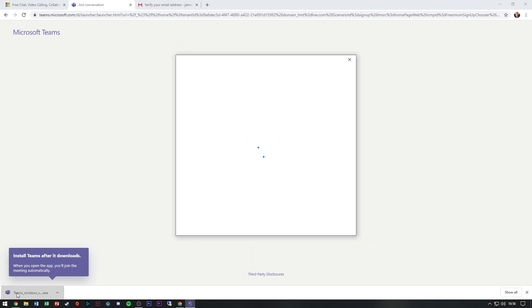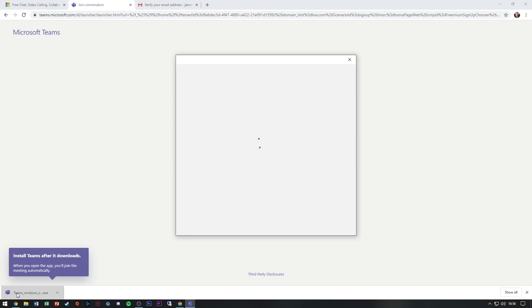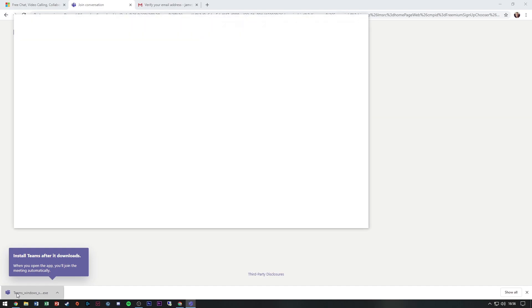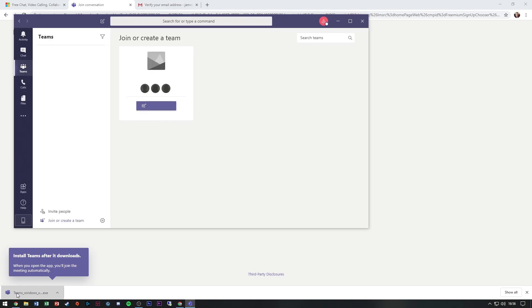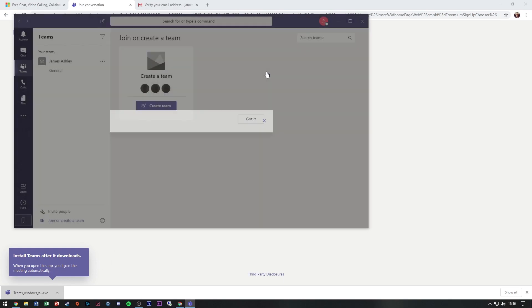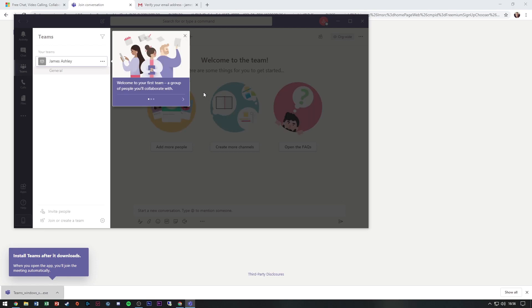So I'll just type in my email address. It's probably going to ask me for my password, which it has. And that's my Teams set up for free.